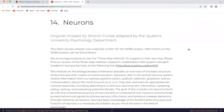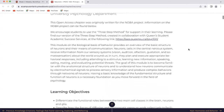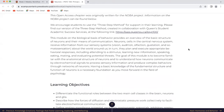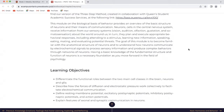This module on the biological basis of behavior provides an overview of the basic structure of neurons and their means of communication. Neurons, cells in the central nervous system, receive information from our sensory system about the world around us. In turn, they plan and execute appropriate behavioral responses, including attending to a stimulus, learning new information, speaking, eating, mating, and evaluating potential threats. The goal of this module is to become familiar with the anatomical structure of neurons and to understand how neurons communicate by electrochemical signals to process sensory information and produce complex behaviors through networks of neurons. Having a basic knowledge of the fundamental structure and function of neurons is a necessary foundation as you move forward in the field of psychology.